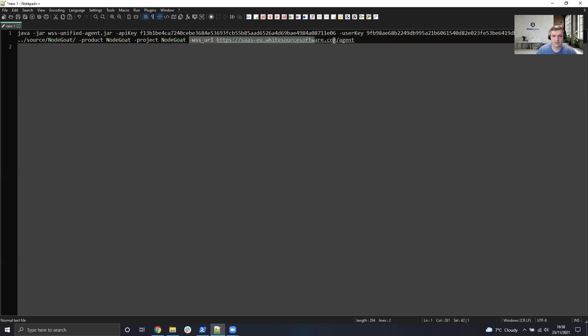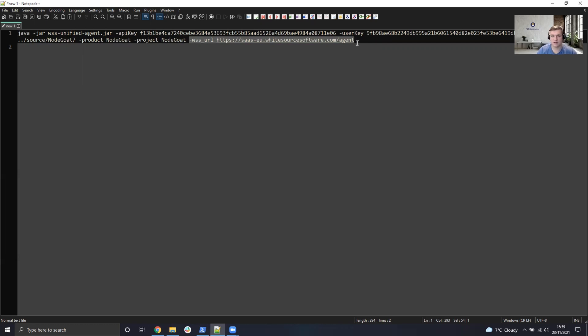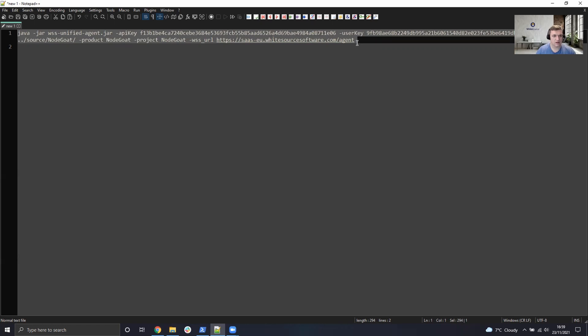And if you do not specify the WhiteSource URL, the default environment is SaaS whitesourcesoftware.com. So if you are deployed to SaaS EU app EU, for example, then you will also have to specify this at the end of the argument. Once that's done, we can then copy the commands here, and just to reference, these are all inline arguments.